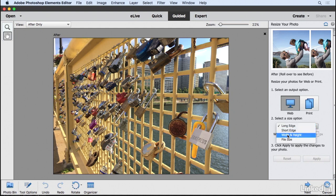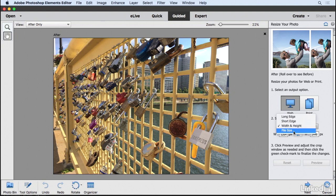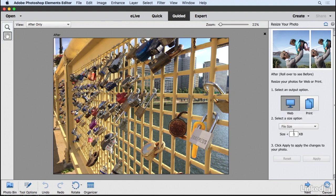You can even choose both the width and height, or you can choose the file size. So if you're trying to create a file that is under a certain size, you could plug in the size that you're looking for.